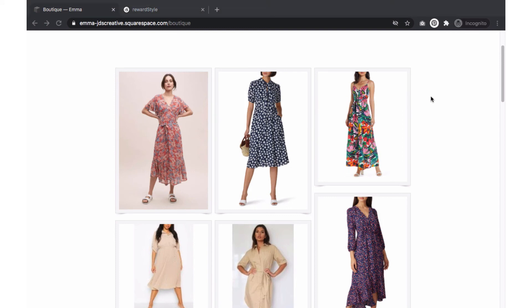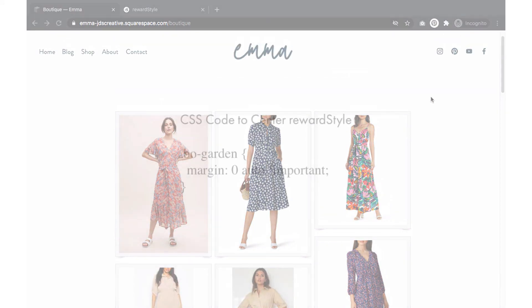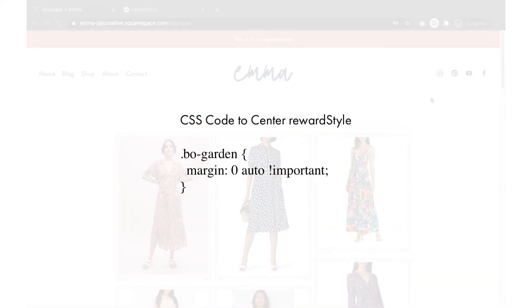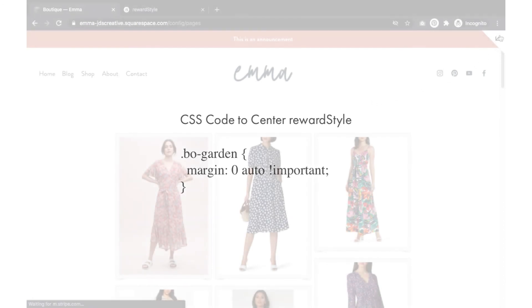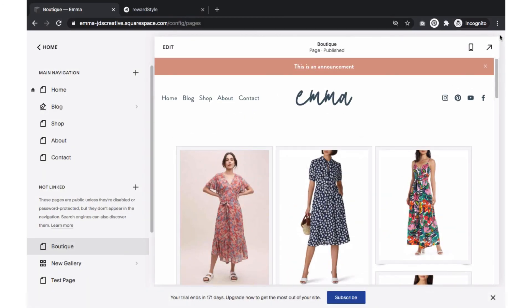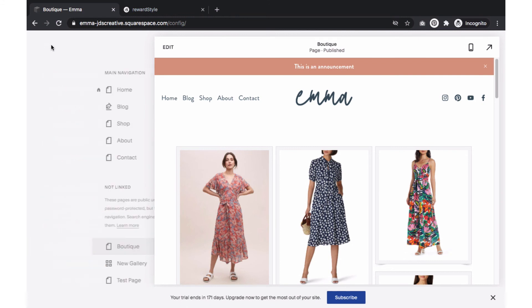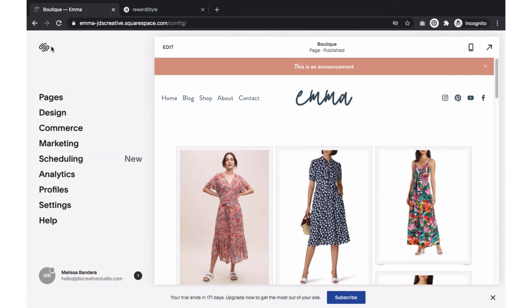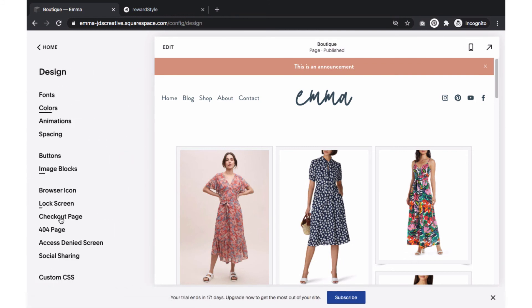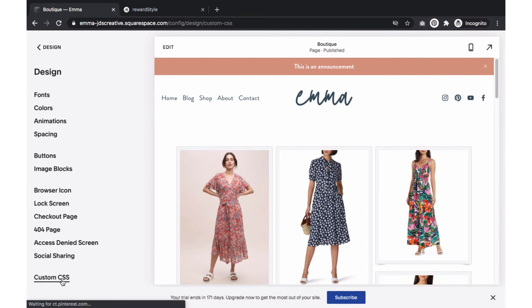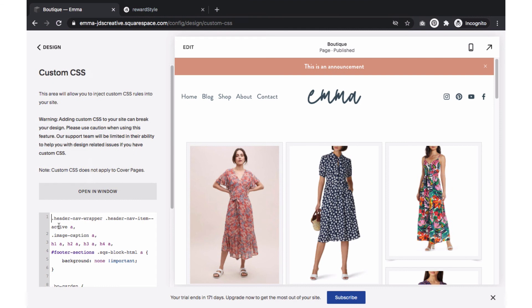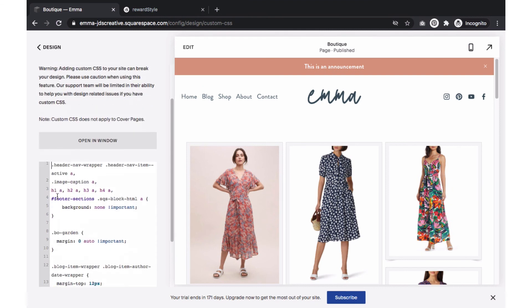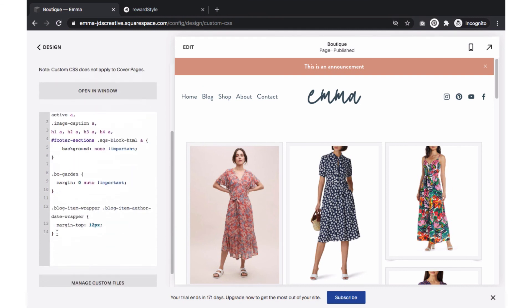Copy the code that is shared directly on my blog post. Then go back to your main Squarespace dashboard. Select design, Custom CSS. Scroll to the bottom of the text window and paste the code. This will align your boutique widget.